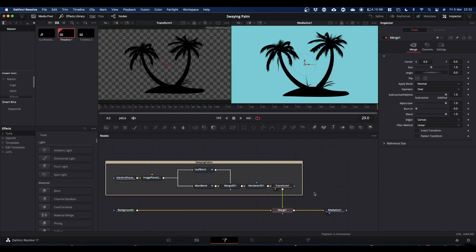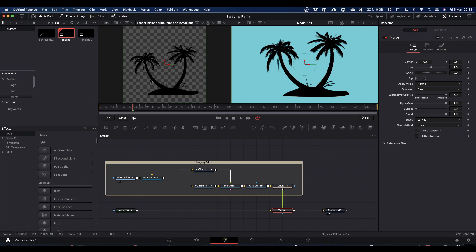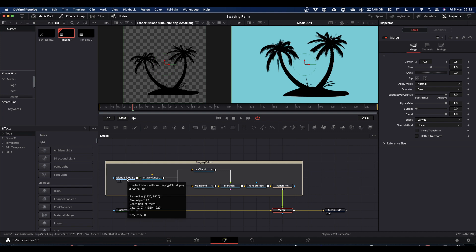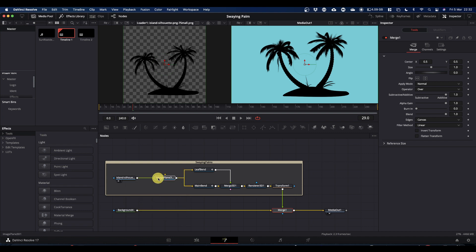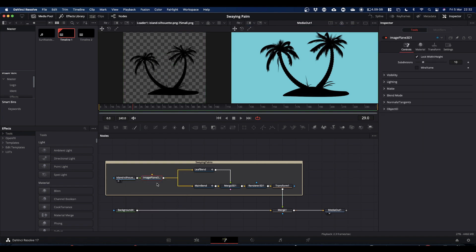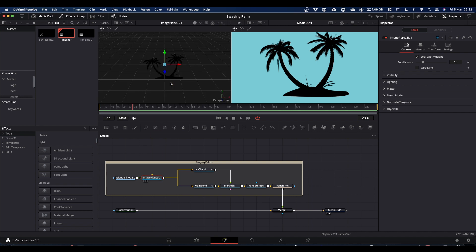So we start off on the left hand end, we've got our PNG image. I've just brought that in with a loader node. The image is then piped into this image plane 3D which puts our palm trees into 3D space on an image plane. What that allows us to do is manipulate the image plane and thus give the impression that the palms are swaying.